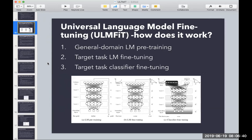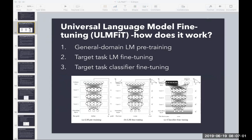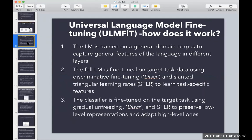The model works through three steps. First, train a language model on a general-domain corpus. Second, take your target data and fine-tune the language model on that dataset. Third, fine-tune the classifier on your target task. They used Wikipedia as the general-domain corpus. At each layer, the language model captures different general features of the language — punctuation, grammar, and language rules — similar to how layers work in computer vision models.